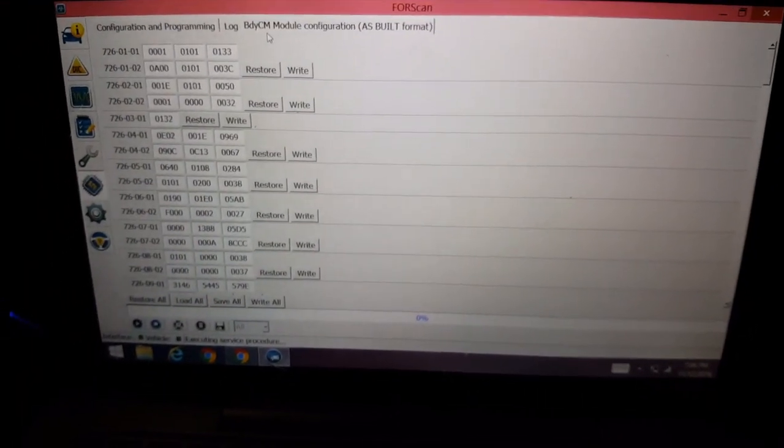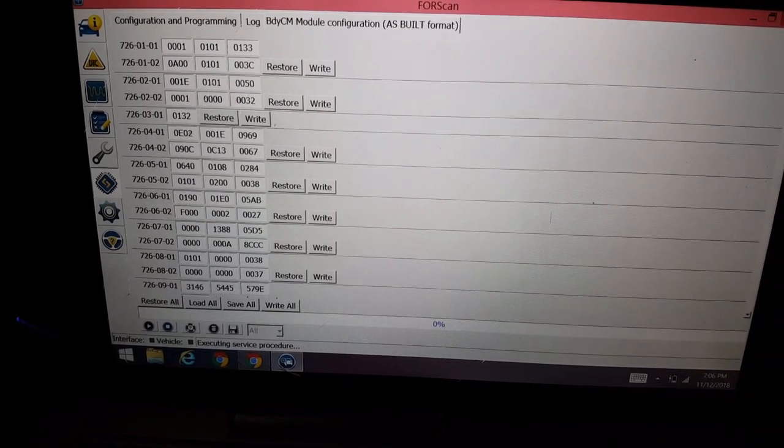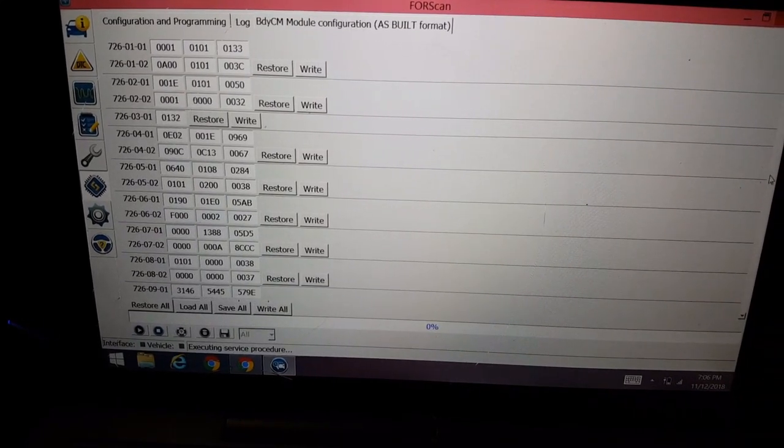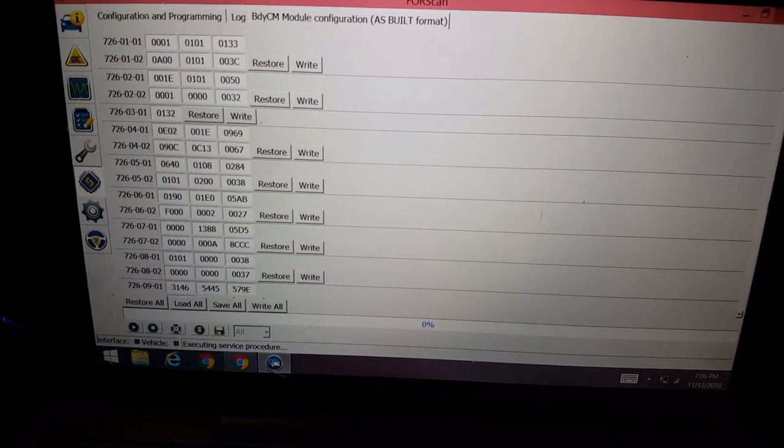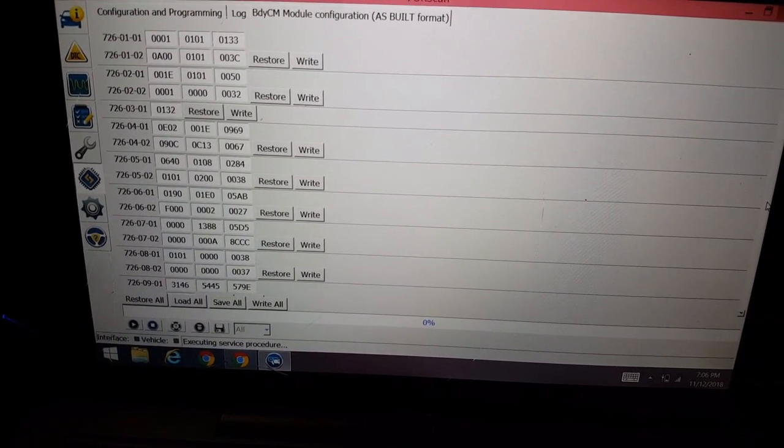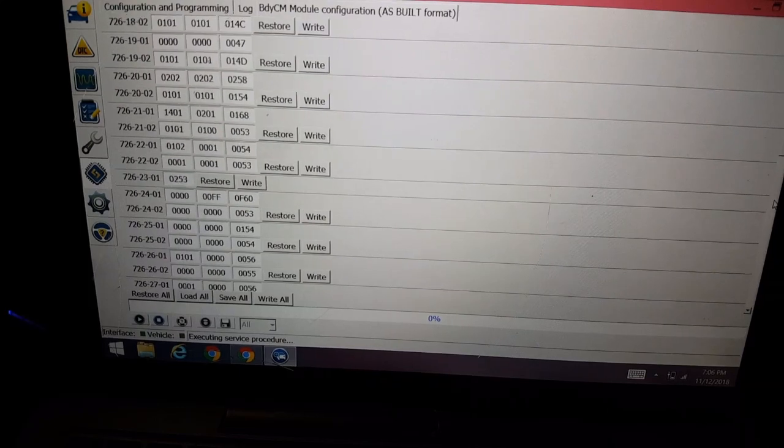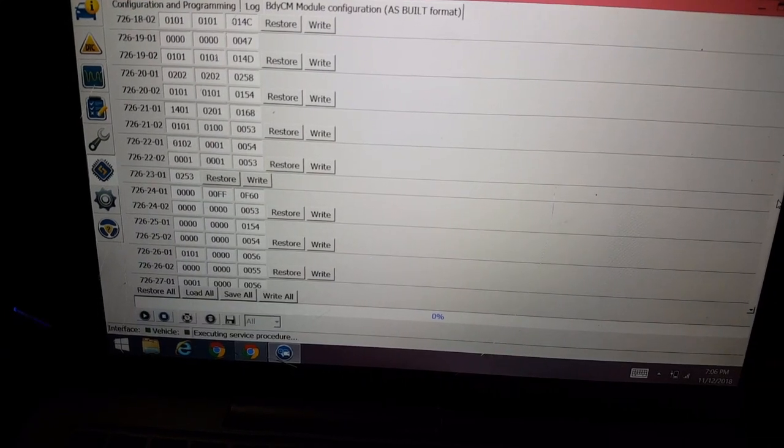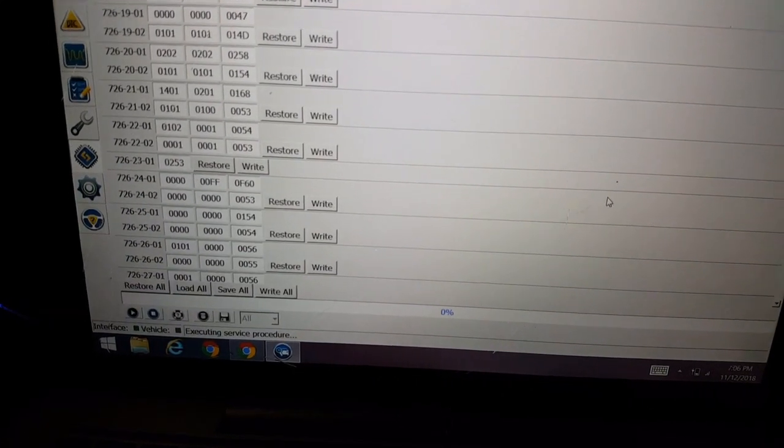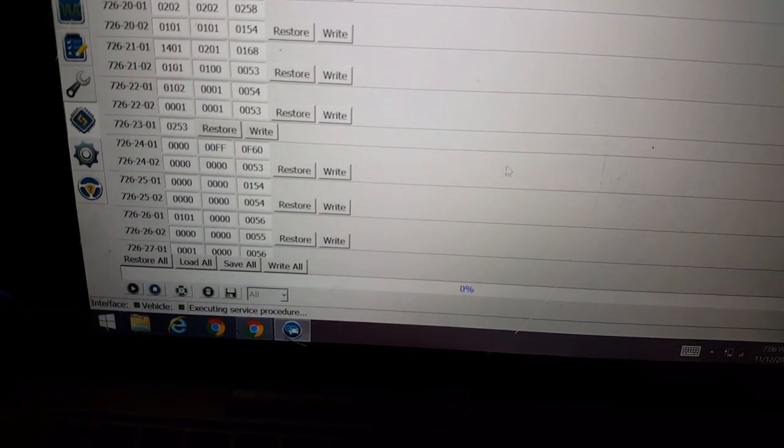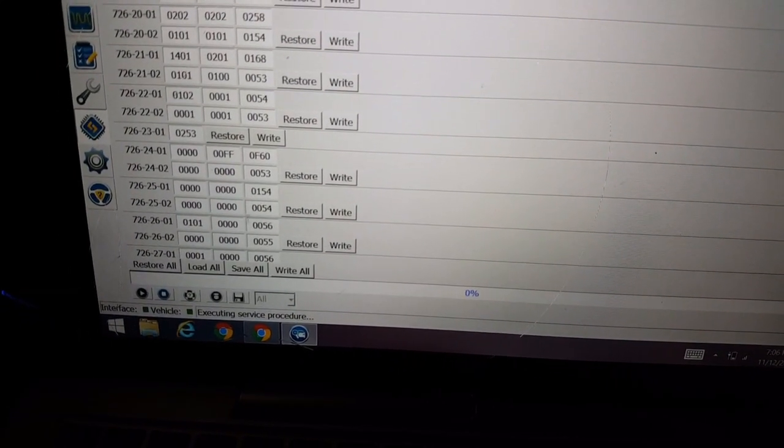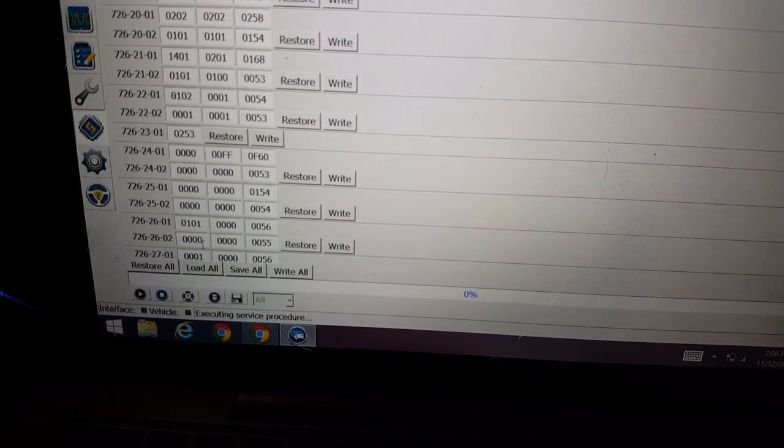Alright, so in the body control module, you're going to go down to 726, 27, 01. It's actually at the very bottom, once you click down twice.